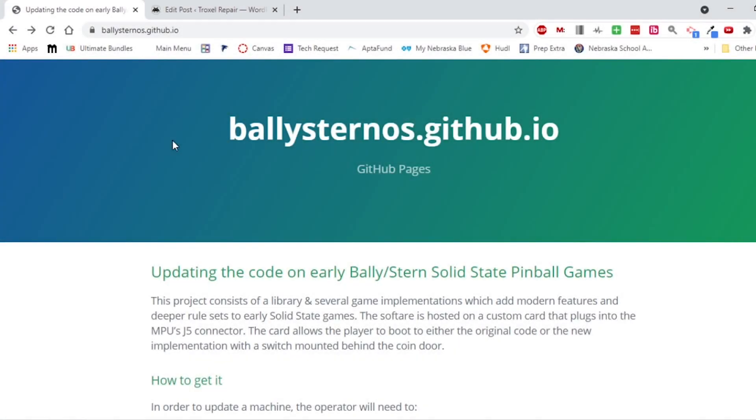Hi there everyone, I just wanted to go over how to install the Bally/Stern OS. What this is, is basically you can run the pinball machine with an Arduino Nano. Some brilliant people have recoded the games, these classic Bally/Sterns, giving them kind of a new life.